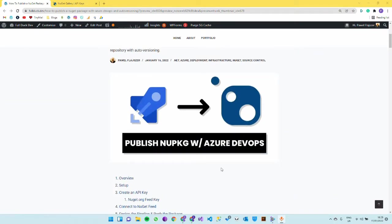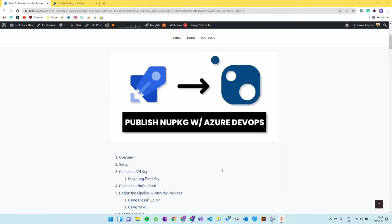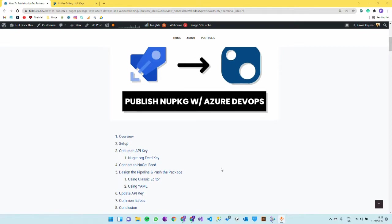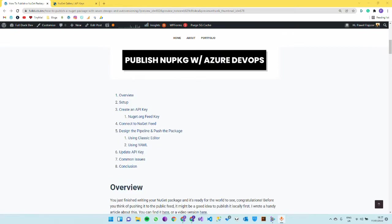This is my blog and this is a blog post I wrote yesterday about this, so I'll link this below. We'll just go through that and kind of replicate what I'm doing here.